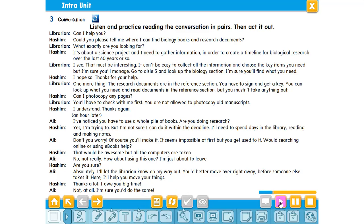'I'm sure you'll manage. Go to aisle five and look up the biology section — I'm sure you'll find what you need.' 'I hope so. Thanks for your help.' 'One more thing — the research documents are in the reference section. You have to sign and get a key. You can look up what you need and read documents in the reference section, but you mustn't take anything out.' 'Can I photocopy any pages?' 'You'll have to check with me first. You are not allowed to photocopy old manuscripts.' 'I understand. Thanks again.'